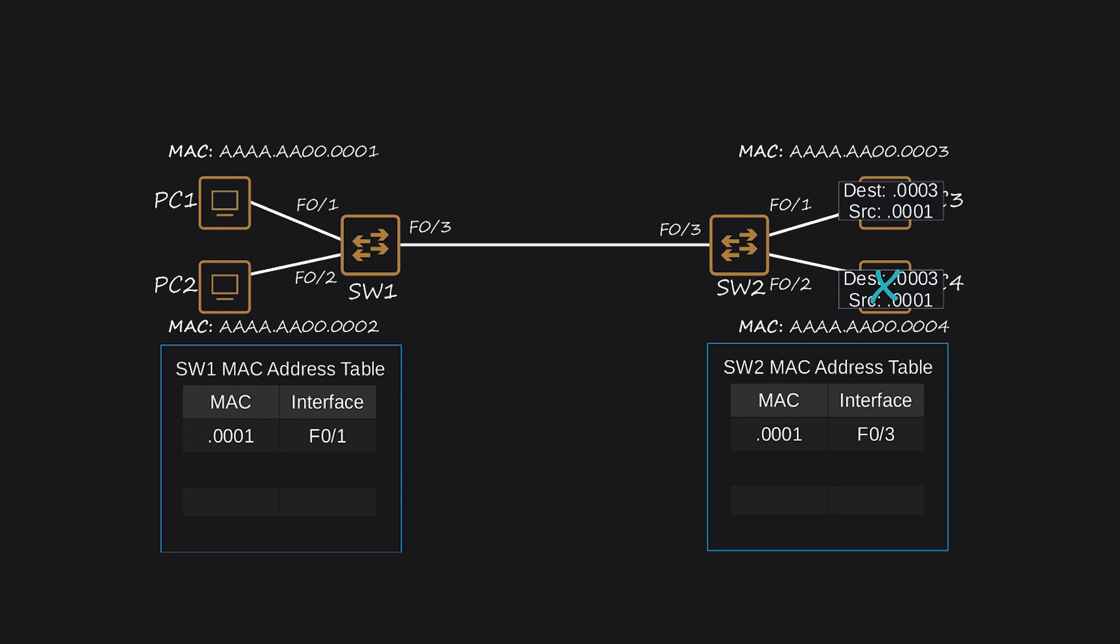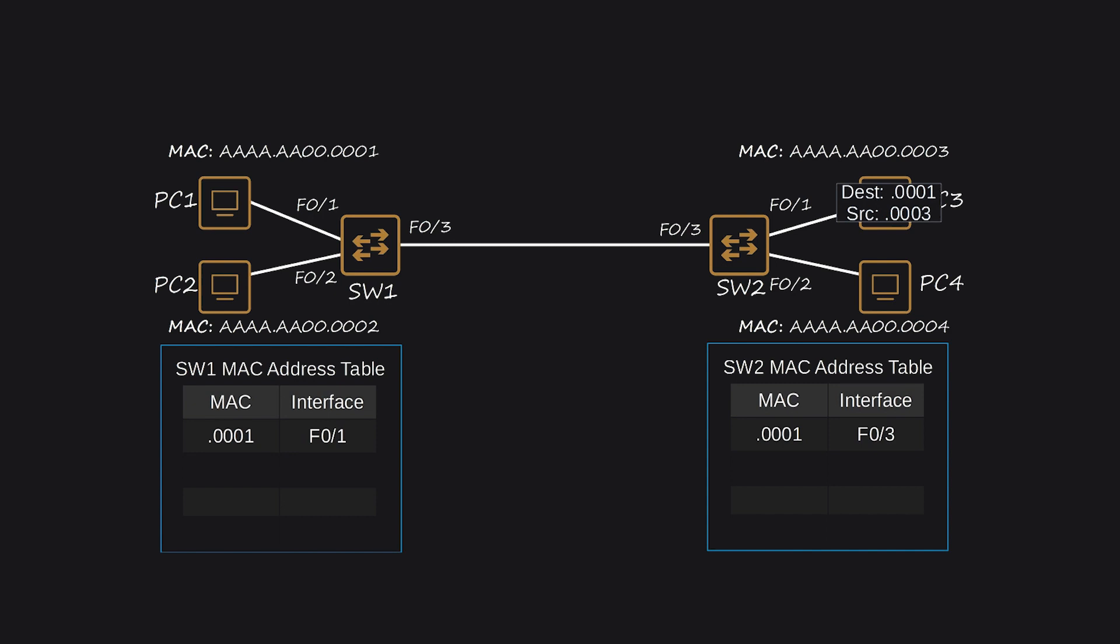If PC-3 wants to send a reply back to PC-1, it reverses the destination and source MAC address fields of the frame. PC-3 sends the frame out of its network interface, and SW-2 receives it. SW-2 learns PC-3's MAC address and updates its MAC address table. SW-2 already has an entry for PC-1's MAC address. Therefore, SW-2 doesn't flood the frame. Instead, it forwards it normally out of the corresponding interface, F0-3, in its MAC address table.